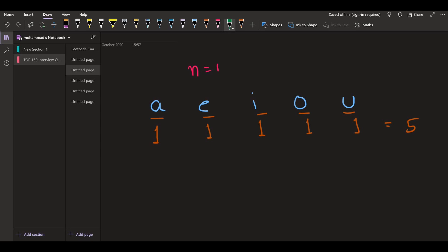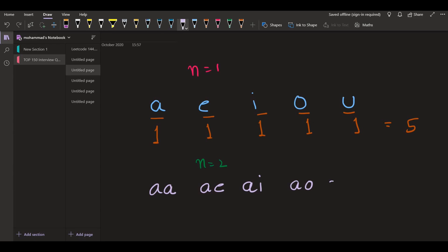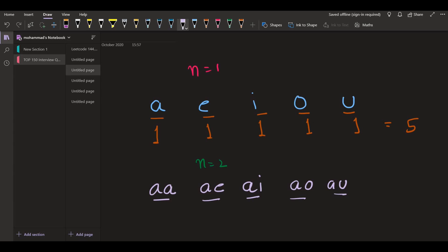Now let's say n is equal to 2. We have strings starting with a, and this string can have another a, then e, i, o, and u — so 5 two-length strings starting with a that are lexicographically sorted. For strings starting with e, we can append another e, then i, o, and u — giving us 4 such strings.